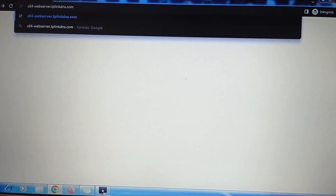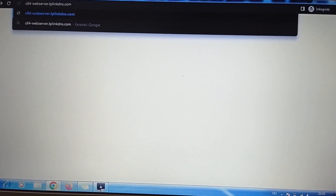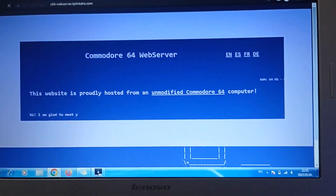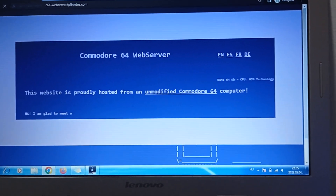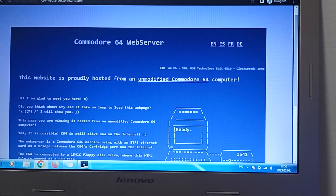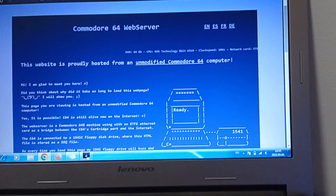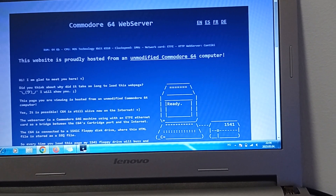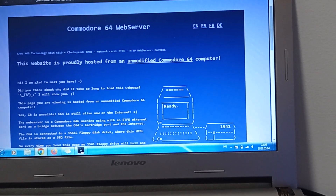Let's type c64-webserver.tplinkdns.com. And it will load slowly, but here it is. This is my website and this site is hosted from my C64. Let's check the details.